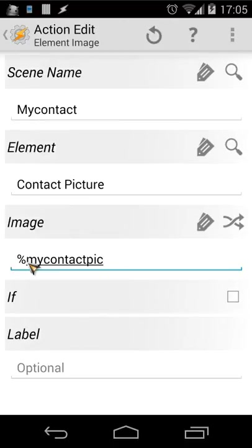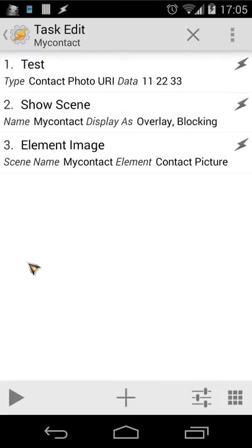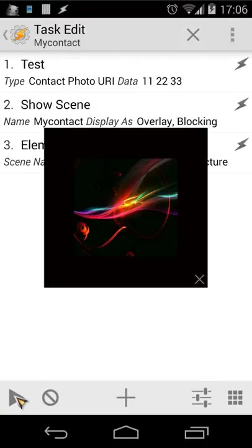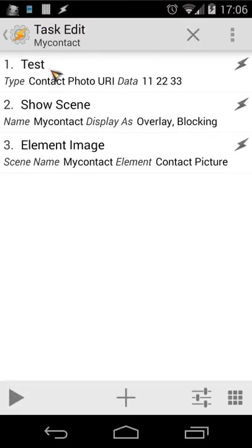We now have three actions: first, retrieving our picture from the contact; second, showing the scene; third, replacing the image element with our variable. Let's try this — click the play button and see what happens. You will see here the image of my contact. Let's close this.